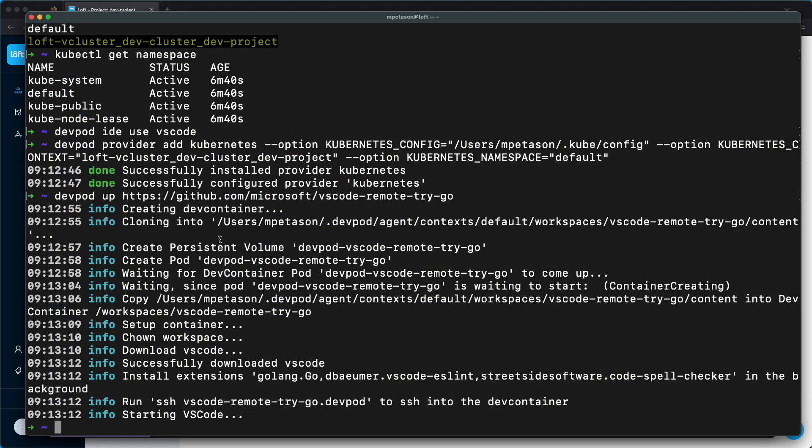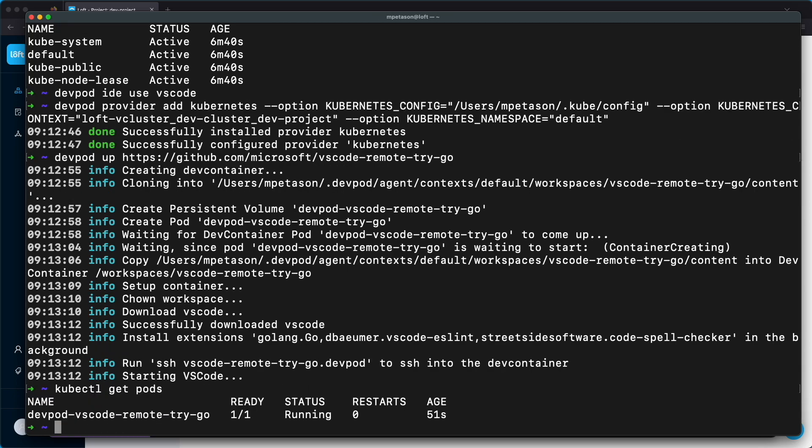Let's go back to the command line and show that running within Kubernetes — devpod VS Code remote try-go. That's just a demo showing how you can use Loft and virtual clusters to create self-service development environments for users, and how you can use DevPod to quickly start working within that virtual cluster using one of the GitHub repositories your developers are working out of.